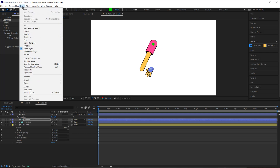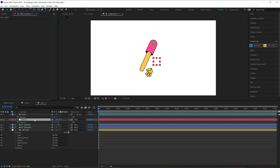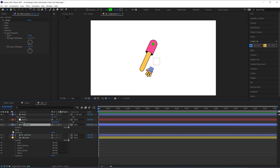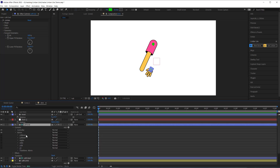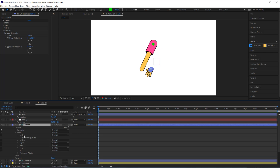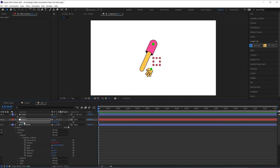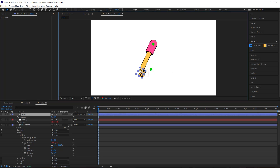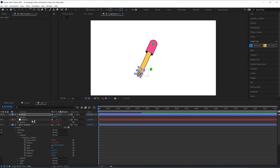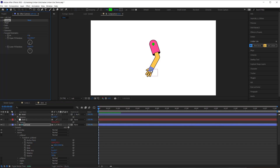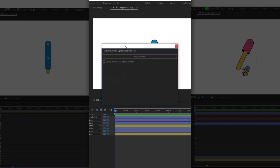It is a fairly simple fix. First, create a null and open its position so it's readily accessible. Then twirl open the end controller and open the admin section — this is where all the expressions driving the limb are stored. I need the position of p3 blend, so open that, then pick-whip the null's position to the position of p3 blend. Now place the hand back on the end of the limb and pick-whip the hand to the null instead of the end controller. Now whether you're in IK mode or FK mode, the hand will follow the arm.